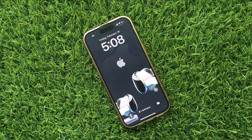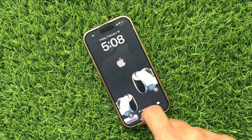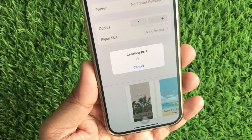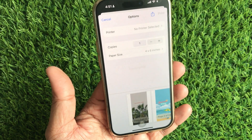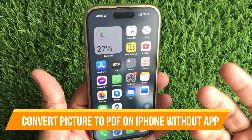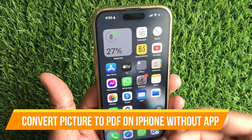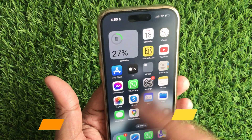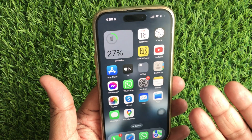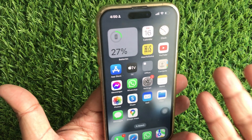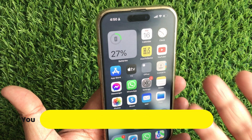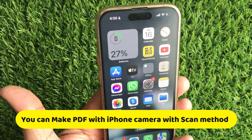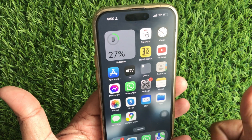My friends, are you looking for a way to create a PDF from a picture on your iPhone? It is a straightforward process that doesn't require any third-party apps, thanks to the built-in features of iOS. Welcome to our quick tutorial on how to turn your pictures into PDFs right from your iPhone without needing any extra apps. So let's start.